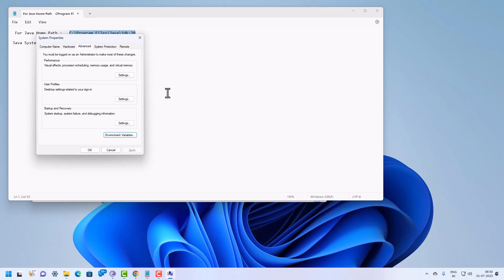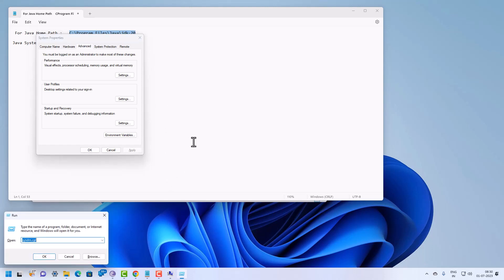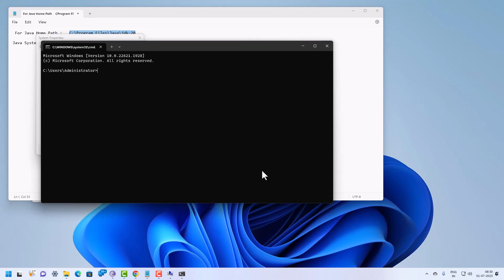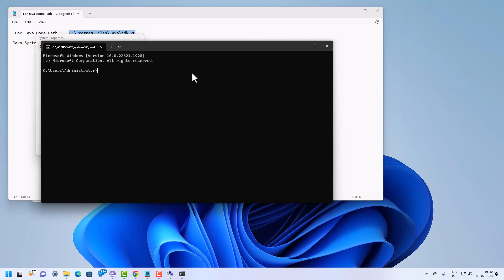If you want to configure the Java home path through the command prompt, open the command prompt and type the command: setx /M JAVA_HOME followed by the path in double quotes. Pressing Enter will configure the Java home path via command line. However, since we have already configured it through the graphical method, we do not need to run this command.